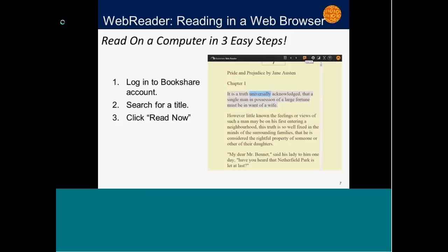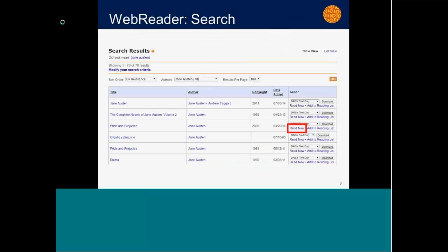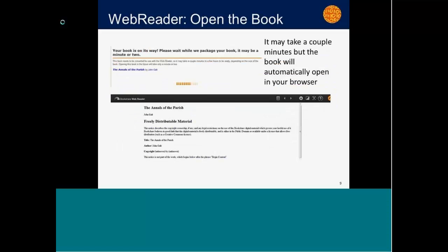With WebReader, once you've searched for a book and have a list of results, you'll see a 'Read Now' link next to the downloading choices. Click that link and you'll see a message that says 'your book is downloading.' Depending on the size of the book, it may take a shorter or longer time to download, but you'll see that your computer is working.